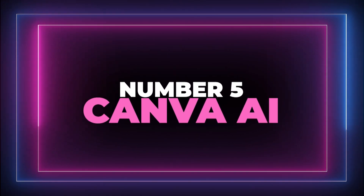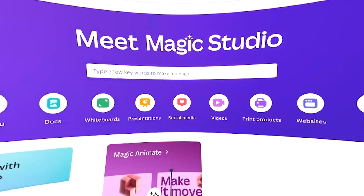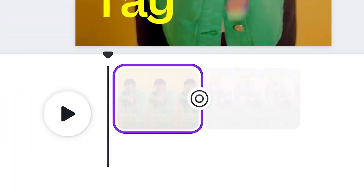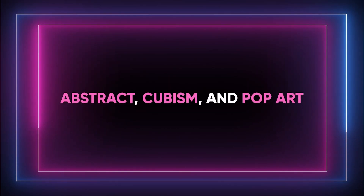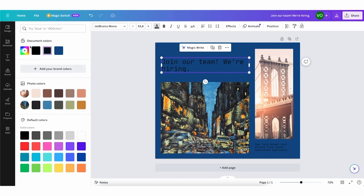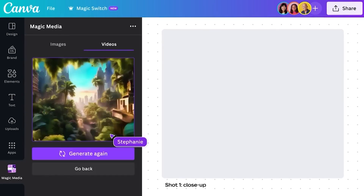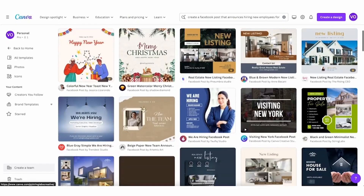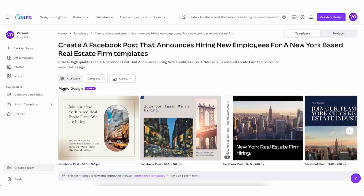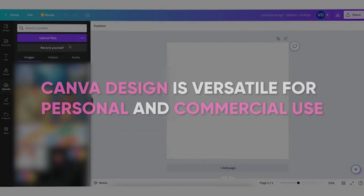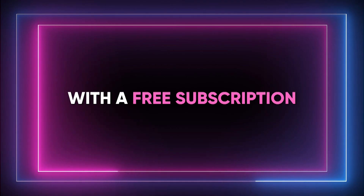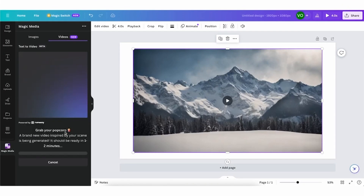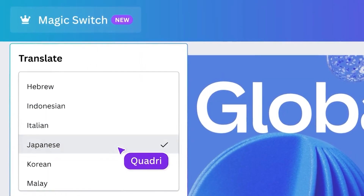Number 5: Canva AI. Canva now offers a free tool called AI Art Generator, making it super easy for users to create amazing and unique artwork in just a few clicks. This feature uses smart algorithms to generate different art styles like abstract, cubism and pop art. You can personalize your artwork by tweaking colors, shapes and other elements, and edit and modify the AI-generated images as you like, choosing from various artistic styles like photos, drawing, painting and more. Canva design is versatile for personal and commercial use. With a free subscription, you can generate up to 50 images monthly, and for each prompt you get 4 images to choose from. You can download and share your artwork directly from Canva.